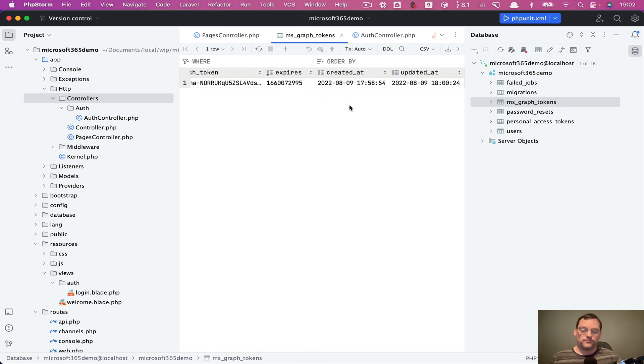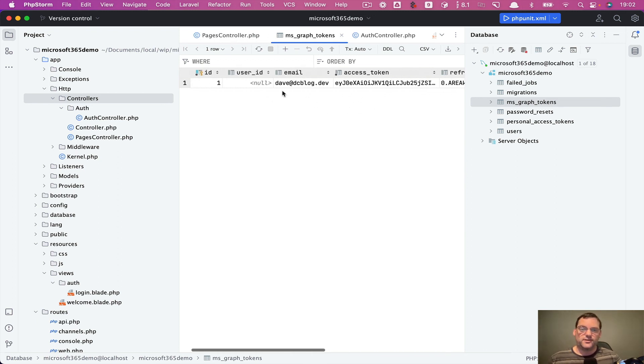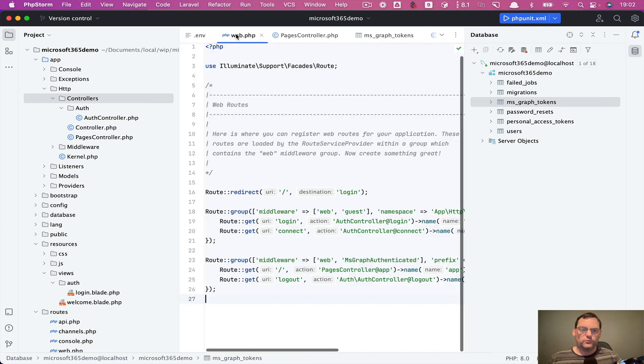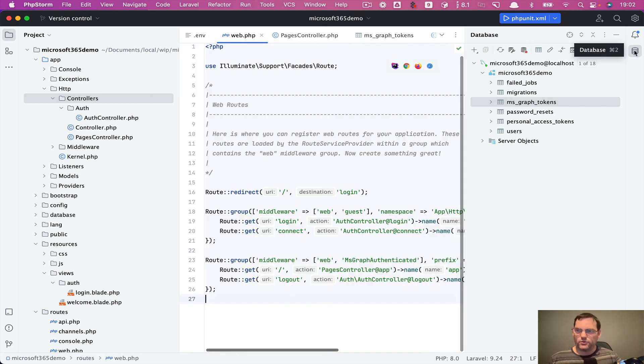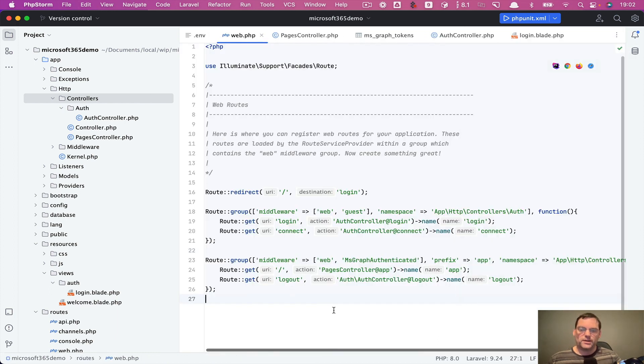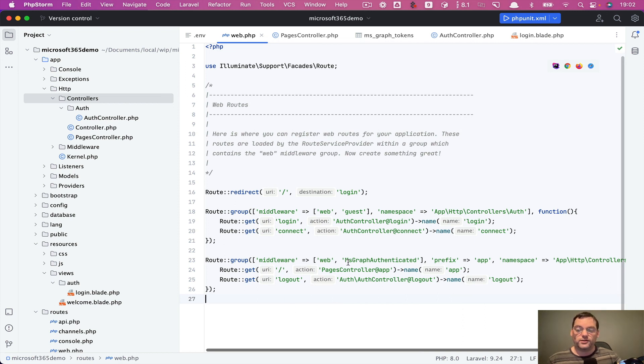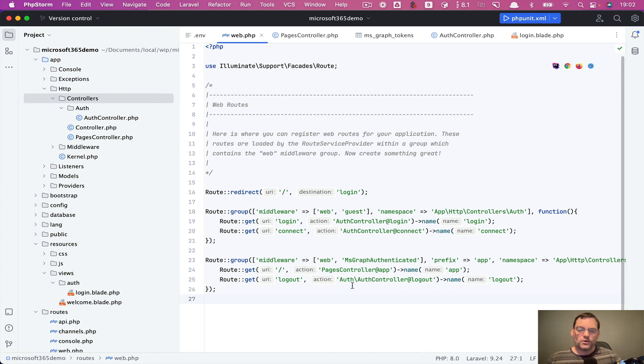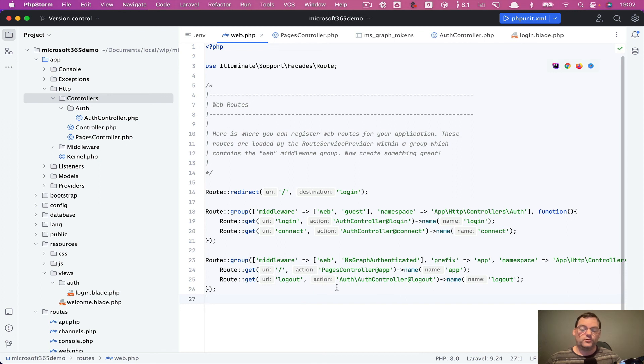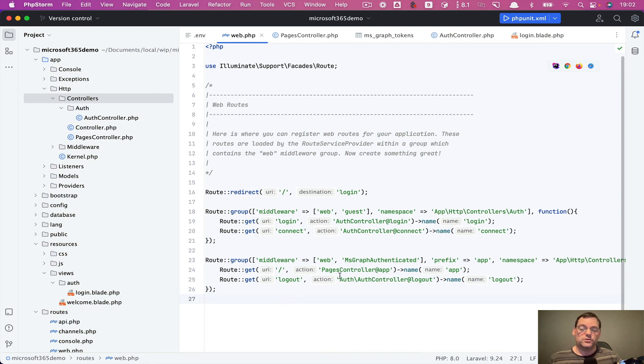So one thing I didn't quite explain on the routes is the way this is protected is we're using the MS Graph authenticated middleware. So what this means is, as long as you've got a token, then you can access this page. But if you didn't have this middleware, this person must make sure it is protected. That way, if you didn't have a token, you wouldn't be able to access these routes.